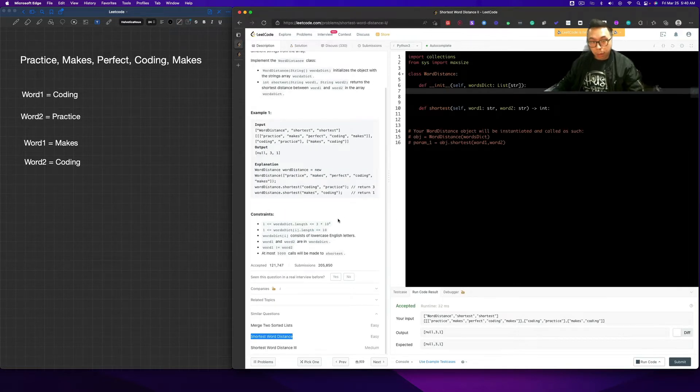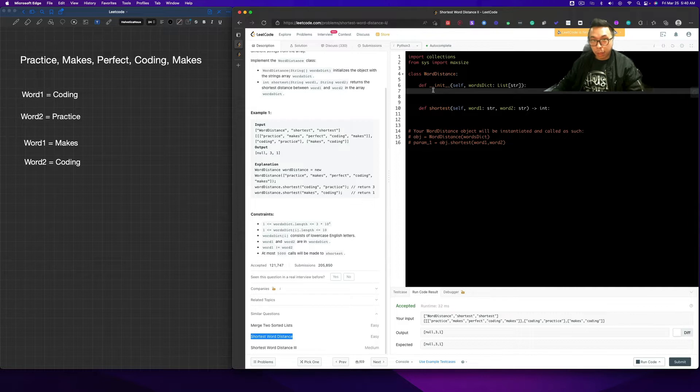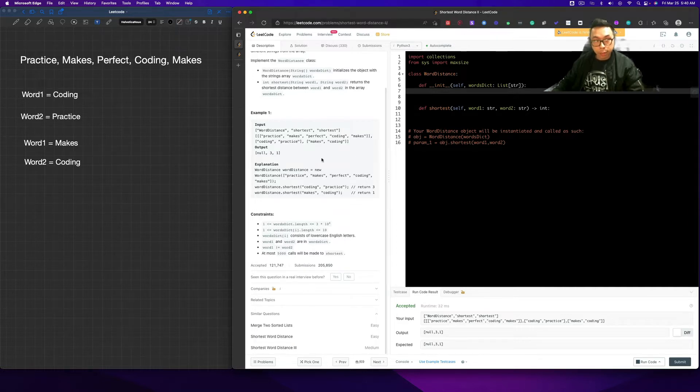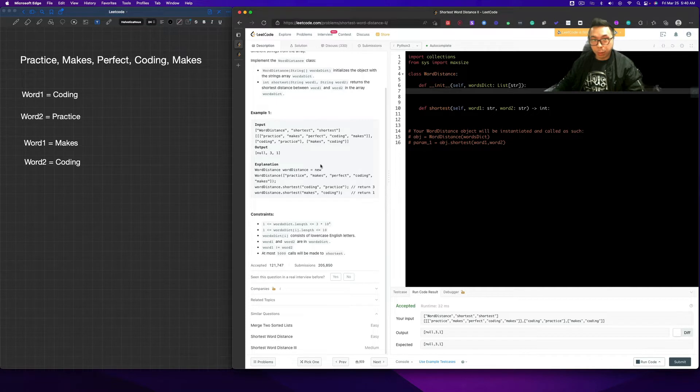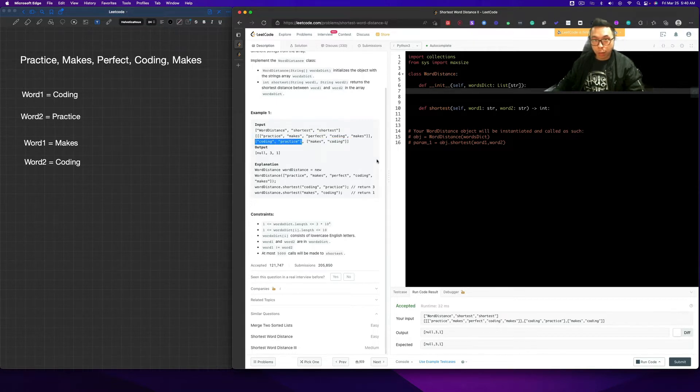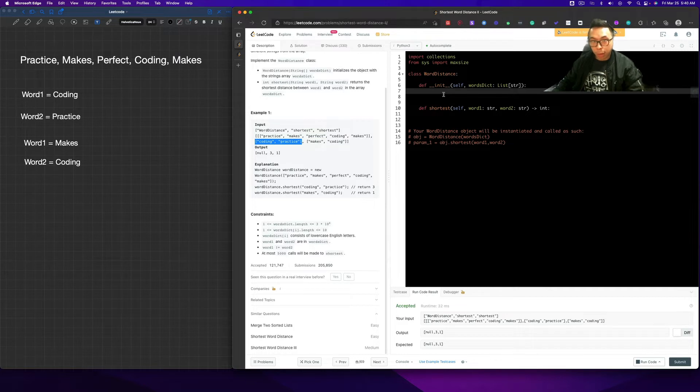So anyway, basically what we want to do is, in summary, we want to initialize our words dict here. And then we want to find what the shortest value is between word one and word two that's given. So how do we do that?